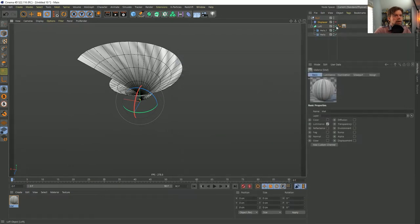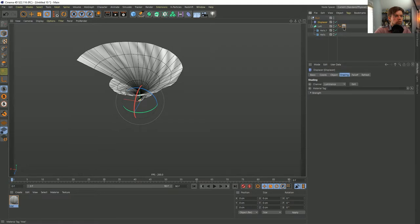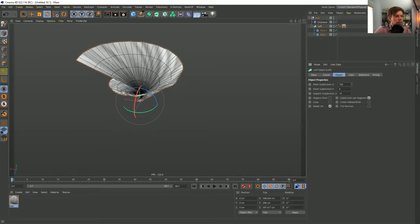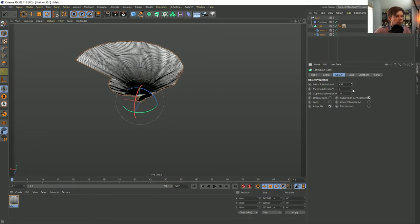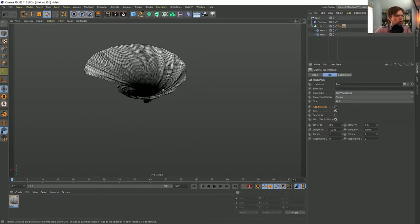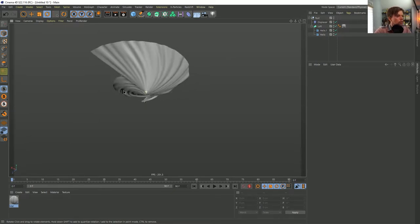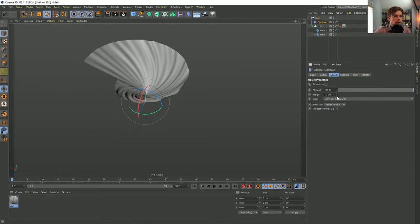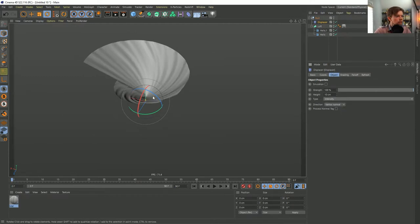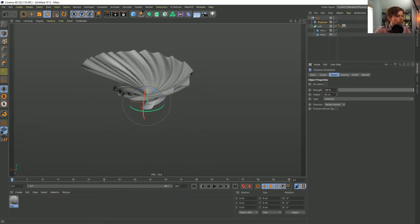We need plenty of geometry — I'll crank up subdivisions and give extra vertical segments. The material is being seen but doesn't look great in the viewport, so type in a selection that doesn't exist (like an exclamation mark) and the material won't apply visually, but the Displacer still reads it. In the Displacer, set it to intensity — not intensity centered — and increase the power. That's looking pretty nice.